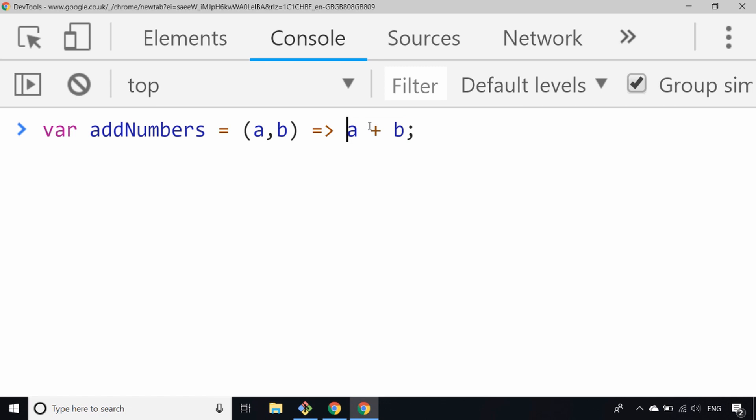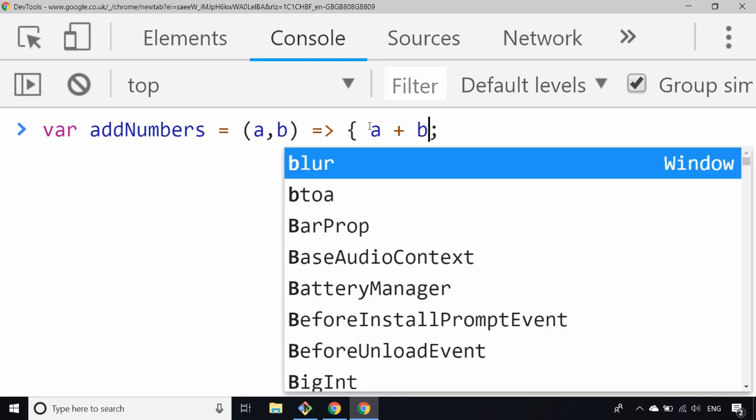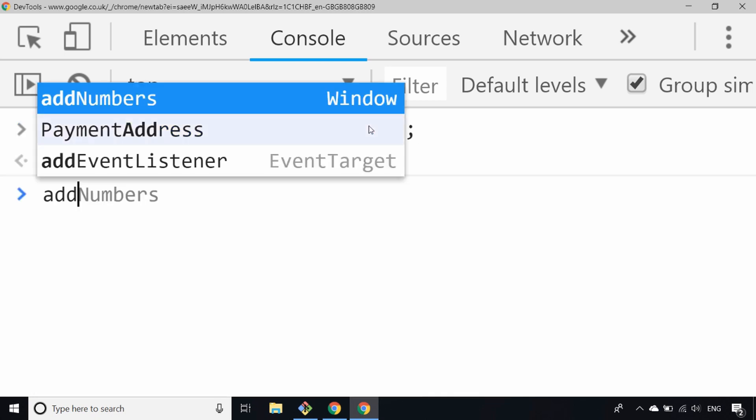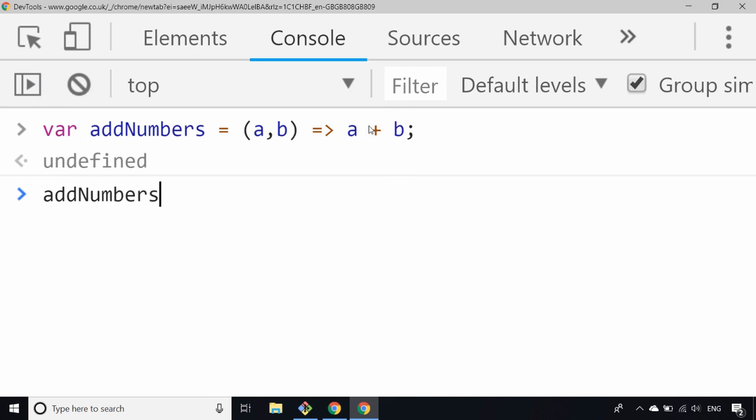This only works if you don't have the curly braces. If I was to do something like this, I would actually get an undefined result come back from that. So we need to make sure that we don't have any curly braces in there, which removes the implicit return that we have. Just to prove that one last time, let's say addNumbers, and what do we have before, two and four. You can see now it's still doing exactly the same thing.